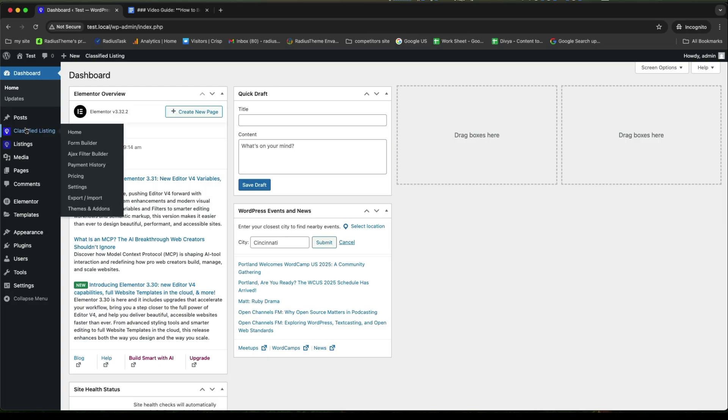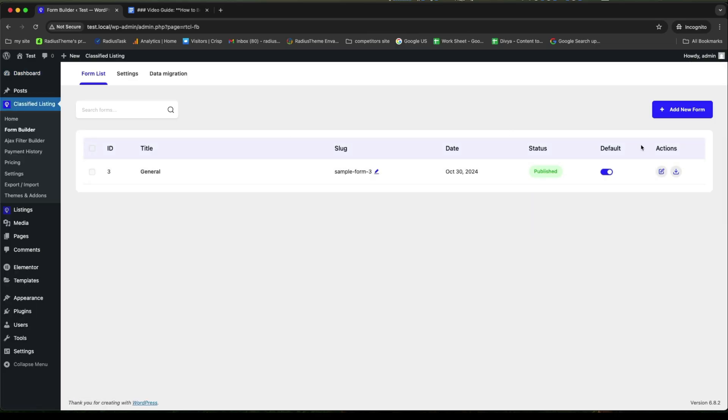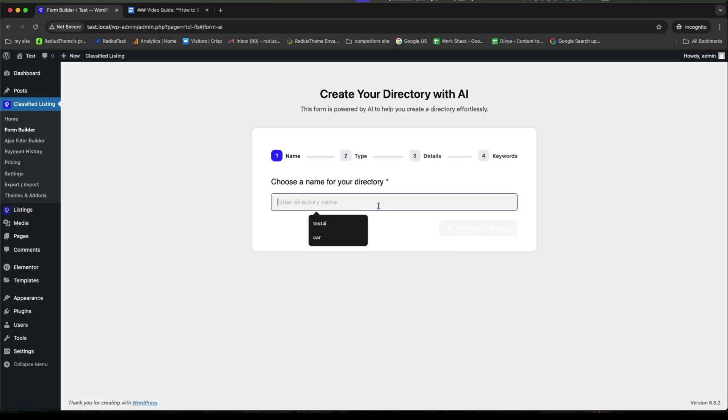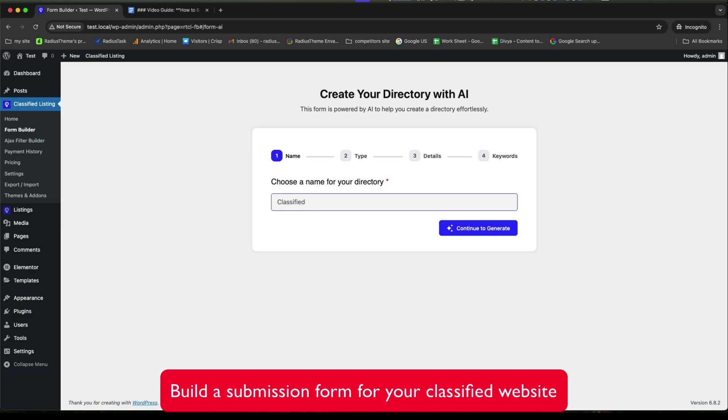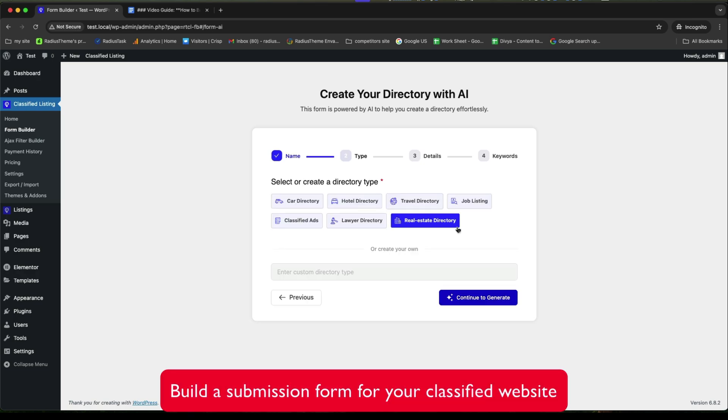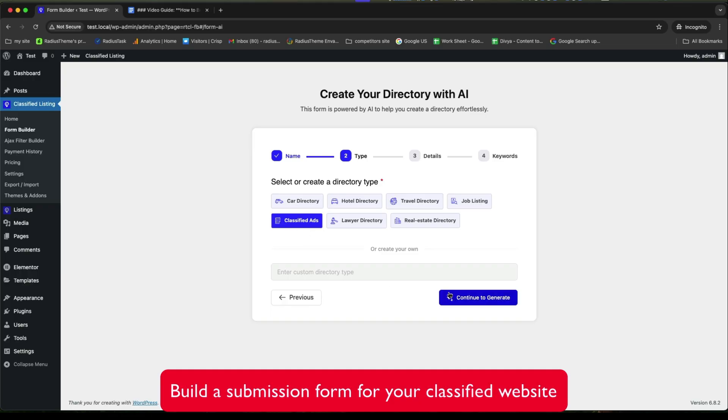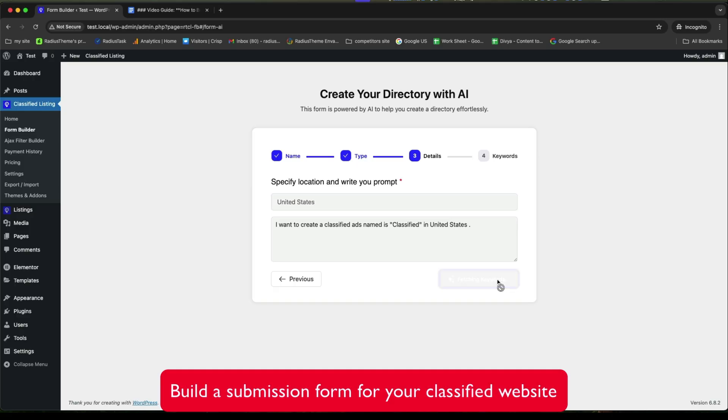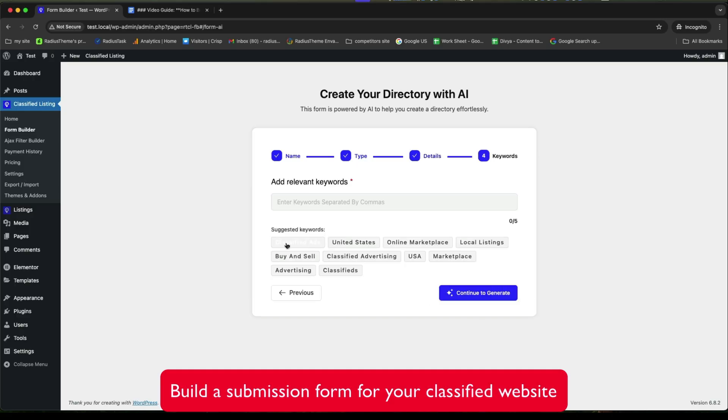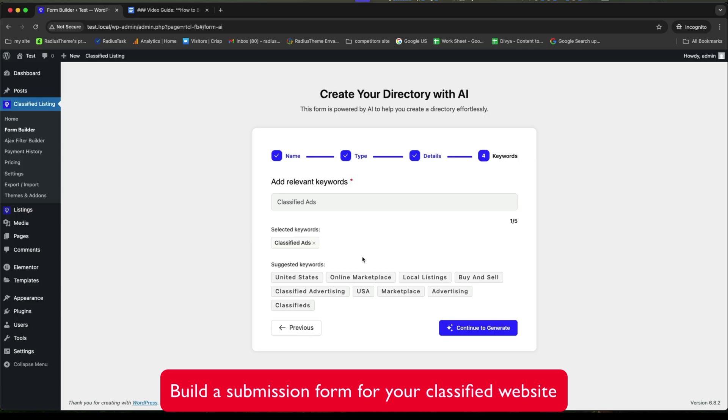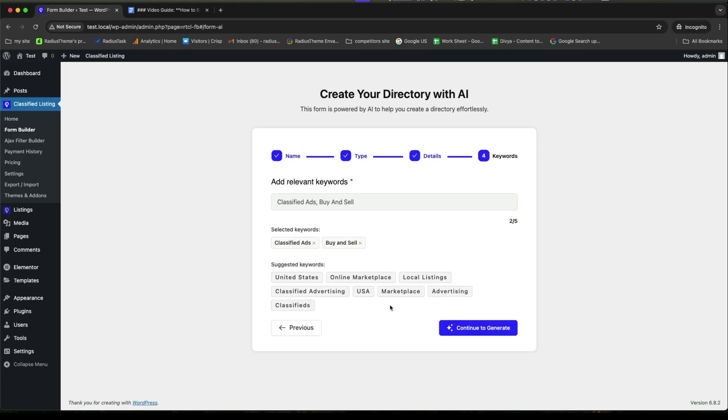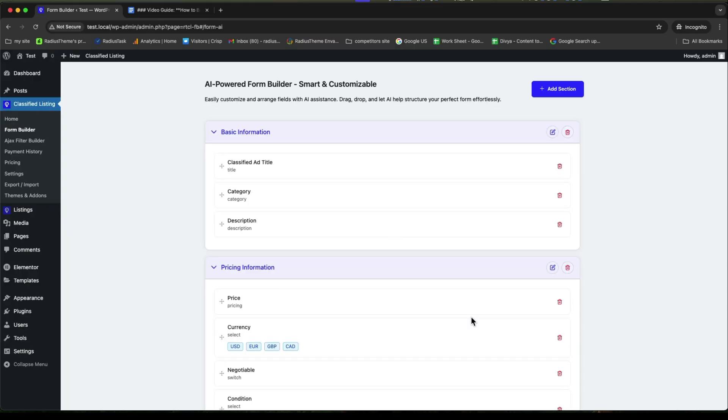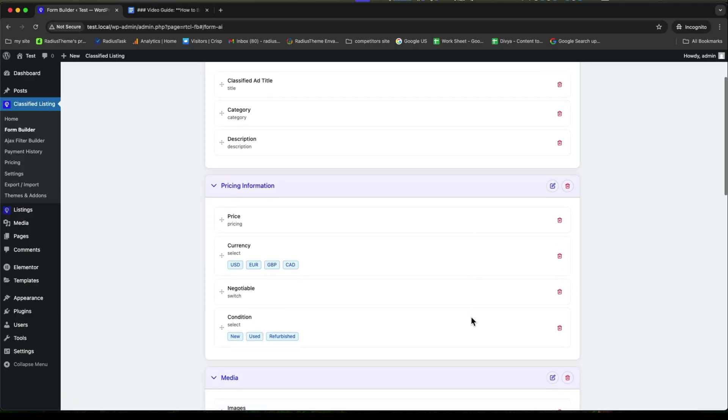While done, now we will build submission form. To create this, go to the form builder. Click here to add new form. You will get three several options. But we will now create form with AI. According to the four steps, first one is name. So, provide a suitable name like classified. Next is type. We need to select a directory type. Or if you want, you can create it. And the third step is the details. Specify location and write your prompt. And the last one is keyword. We need to add relevant keywords. Or you can select from the suggested keywords. Then, click on continue to generate. Here is our desired AI powered form builder.